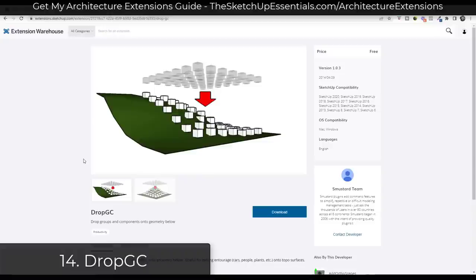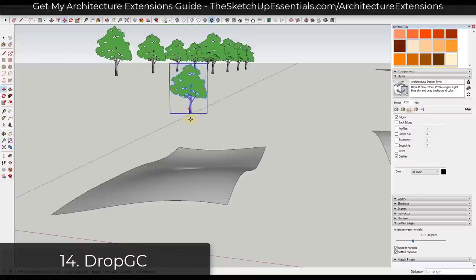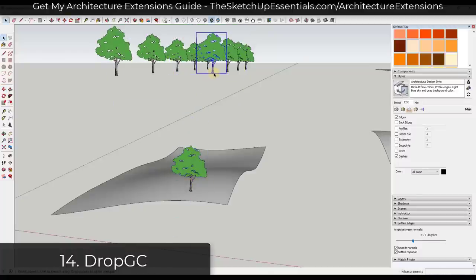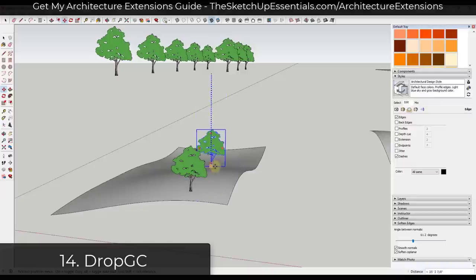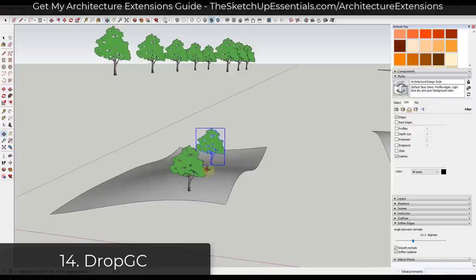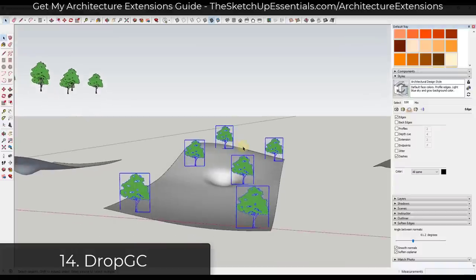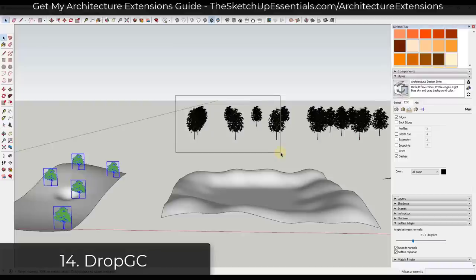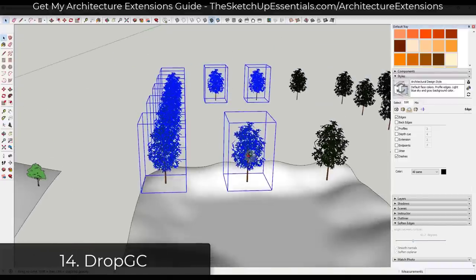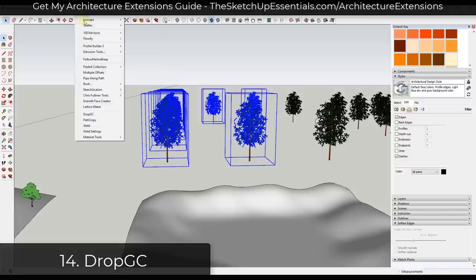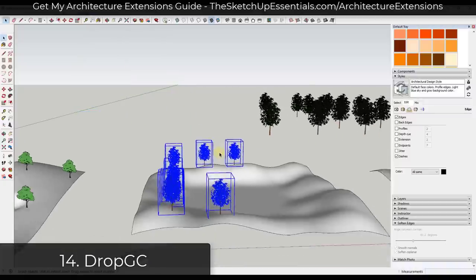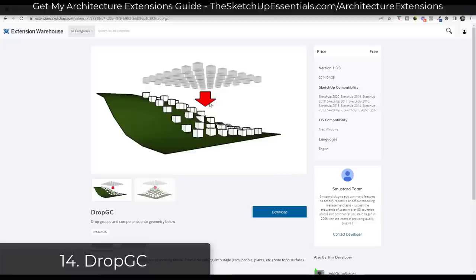Next we have a tool that's been in the Extension Warehouse since 2014 and is still excellent: a drop-to-surface extension. If you have a number of different objects that need to go on a surface, trying to manually place them is really time consuming. This allows you to select a series of objects, click the drop button, and it'll search for objects down below and drop your objects onto that surface. It's great for placing trees on surfaces, and it's free from the SketchUp Extension Warehouse.